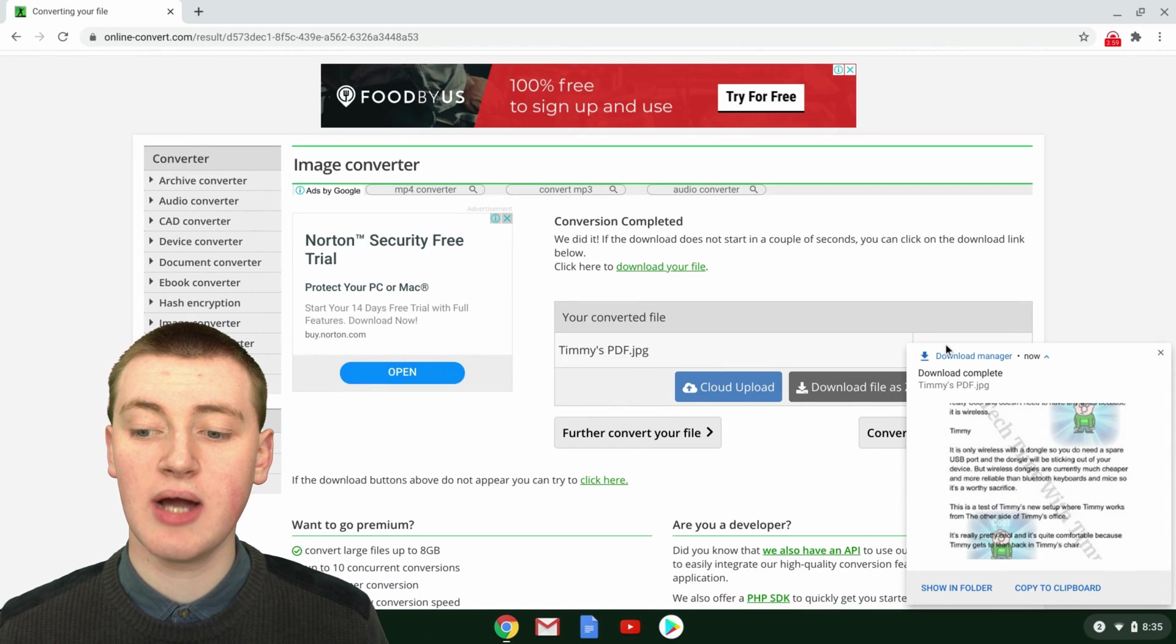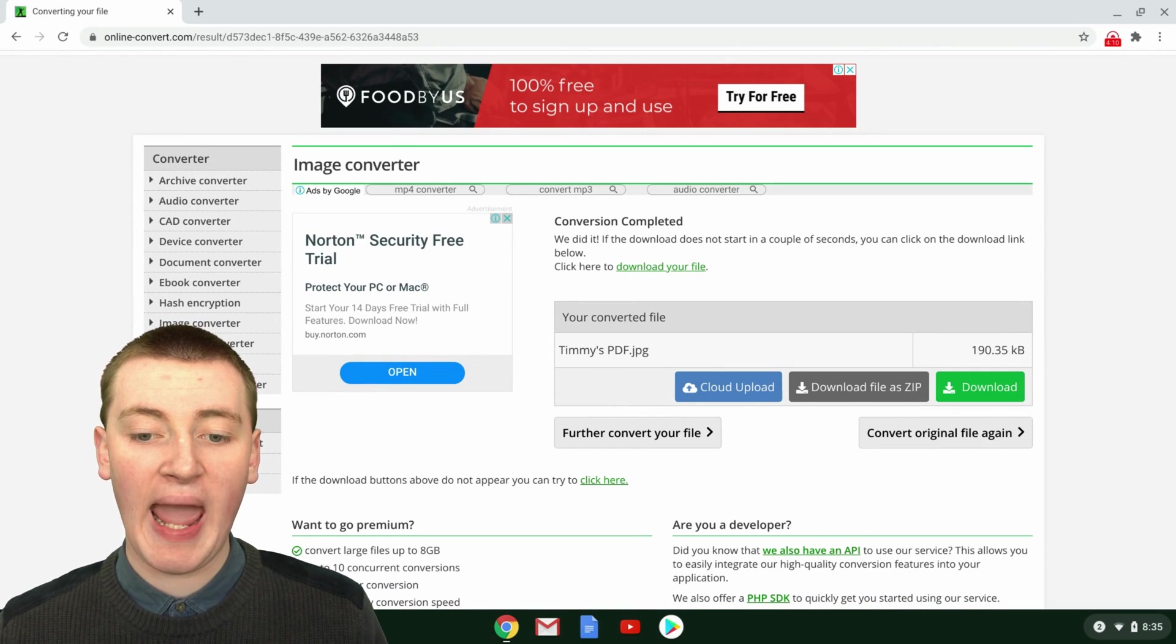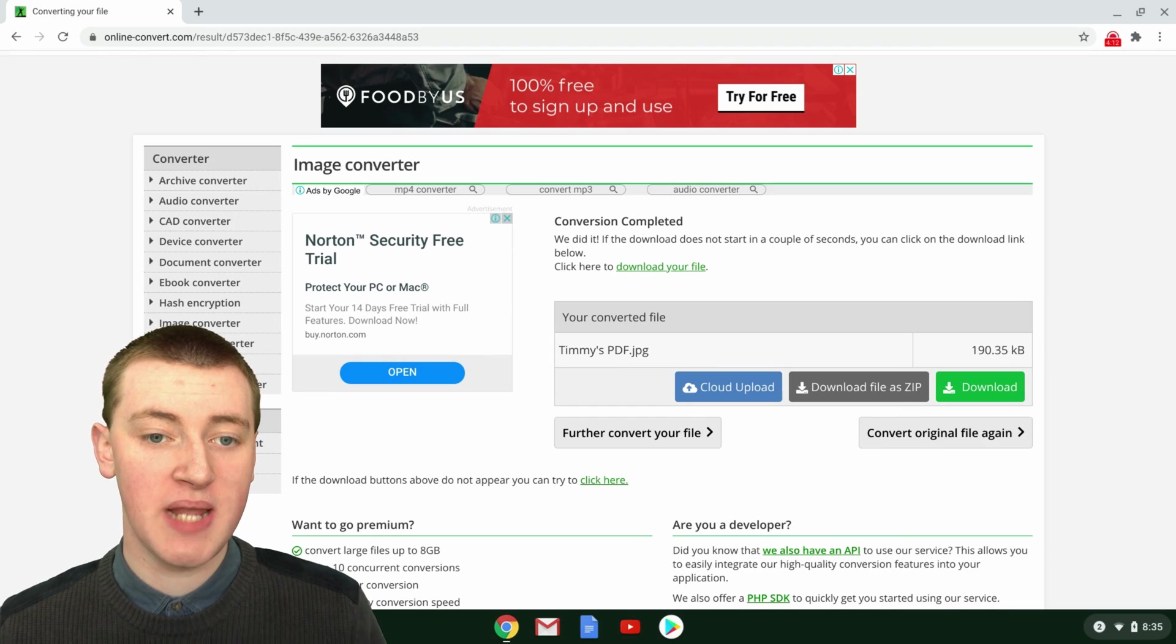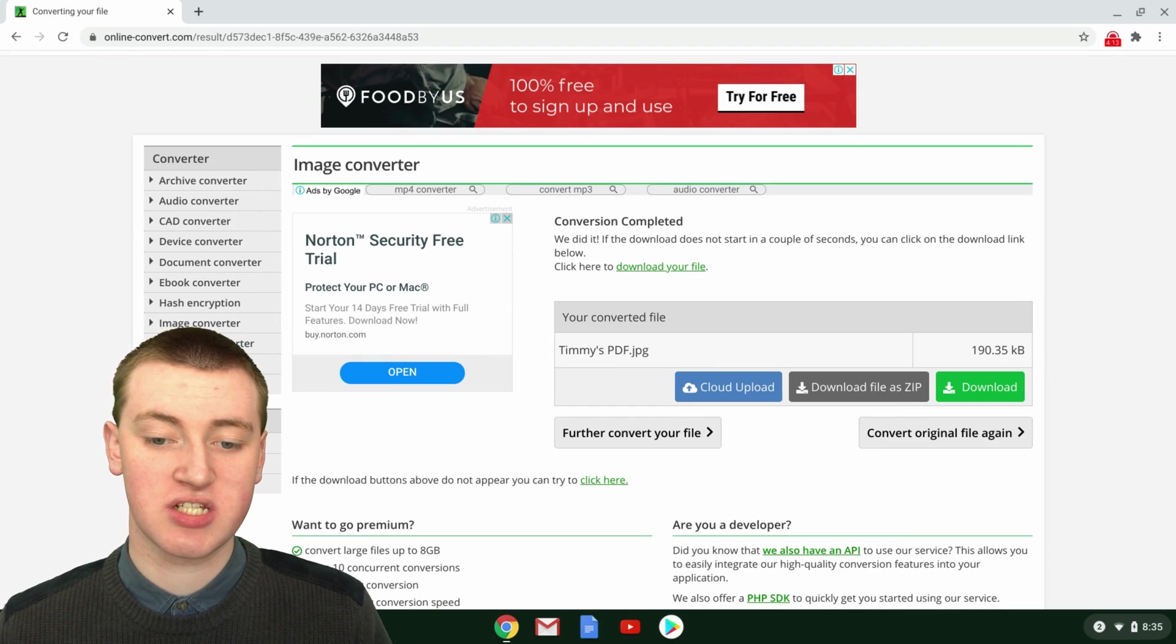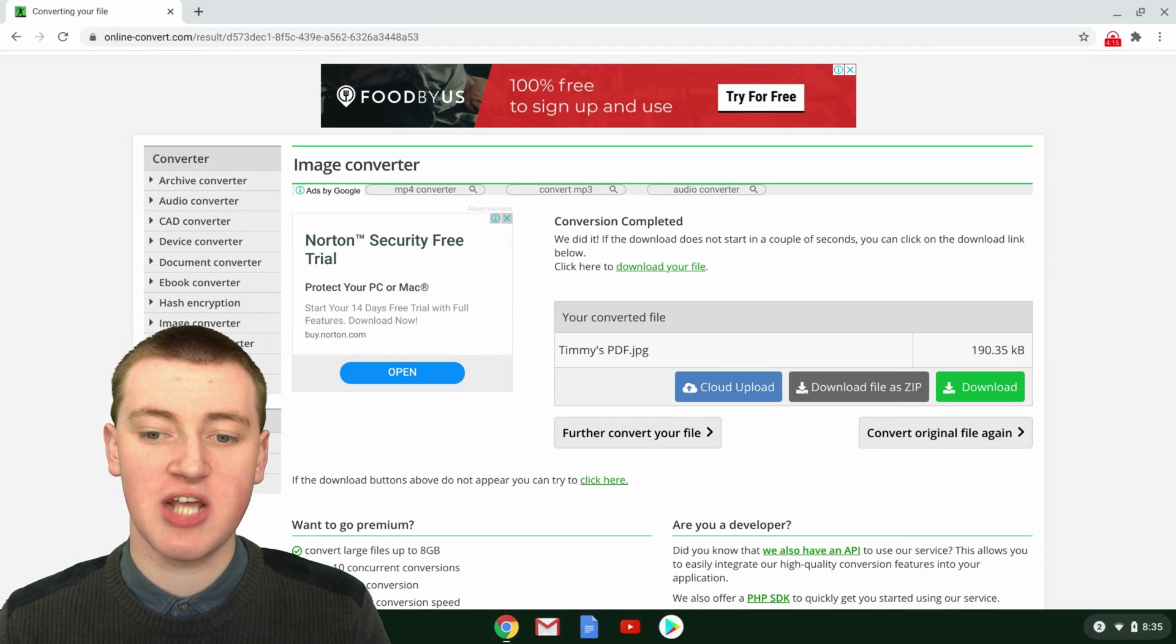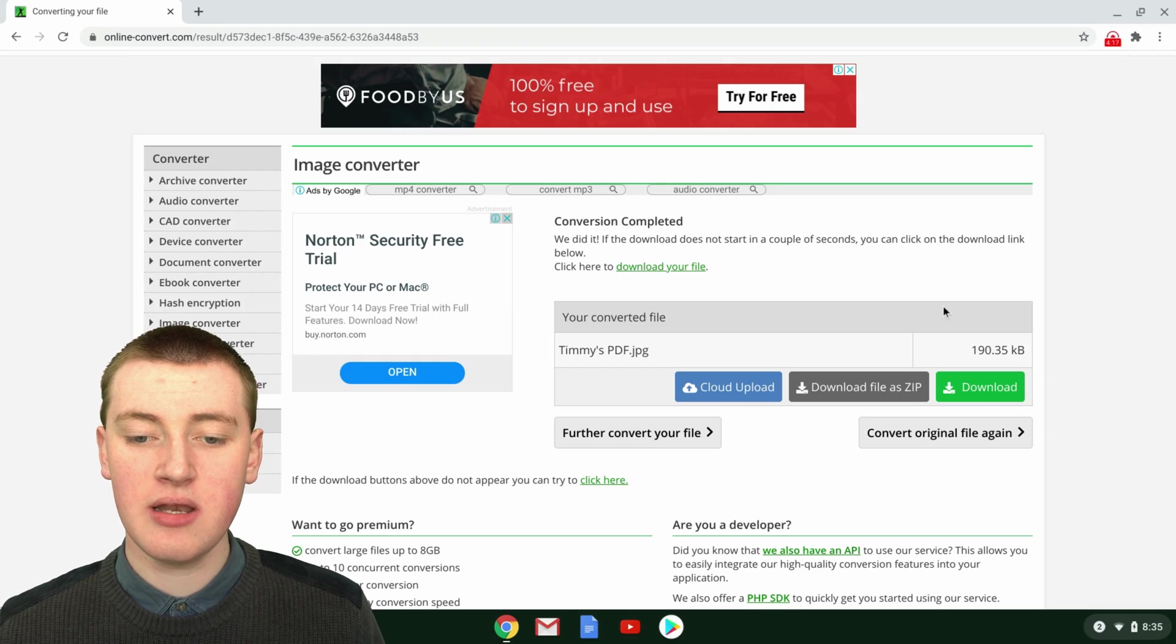That's really cool, and then it will just download it to your computer. Timmy only had a one-page PDF, so it just converted the one page into one JPEG and downloaded it.